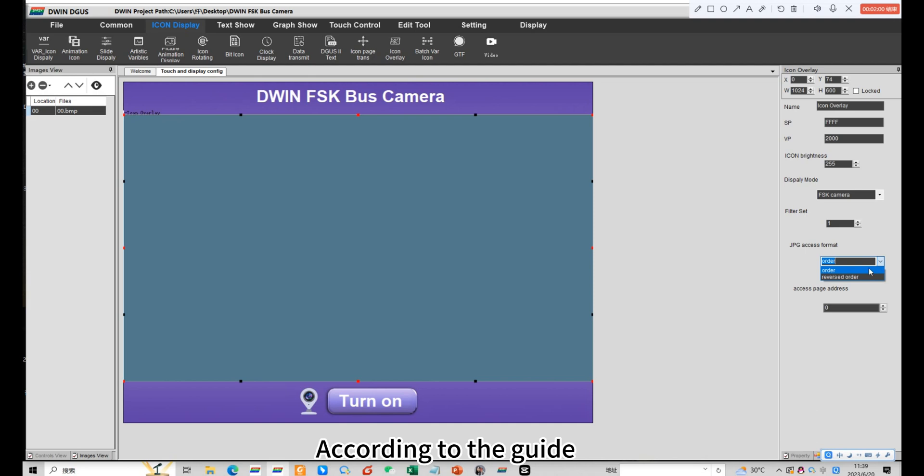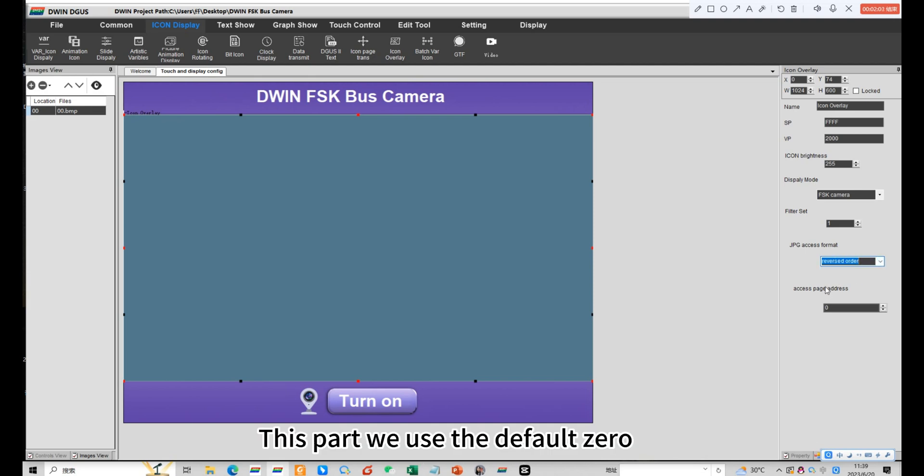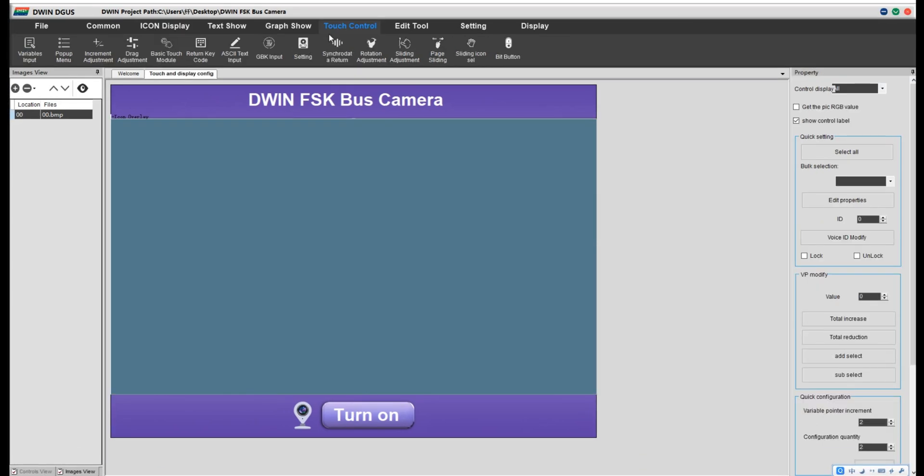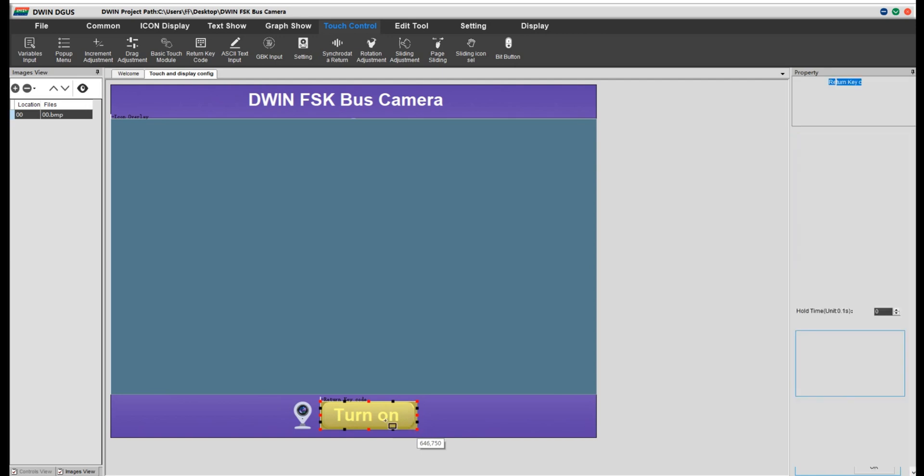According to the guide, we choose reserved order. This part we use the default 0. Next click return key code. Choose the area of touch. They are automatically generated.